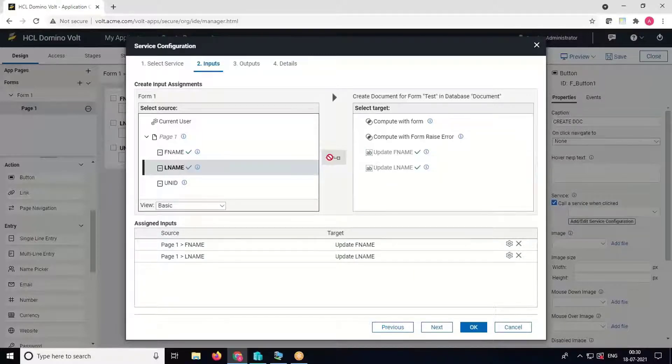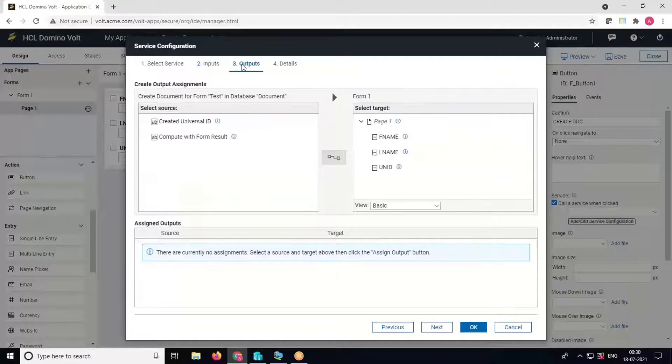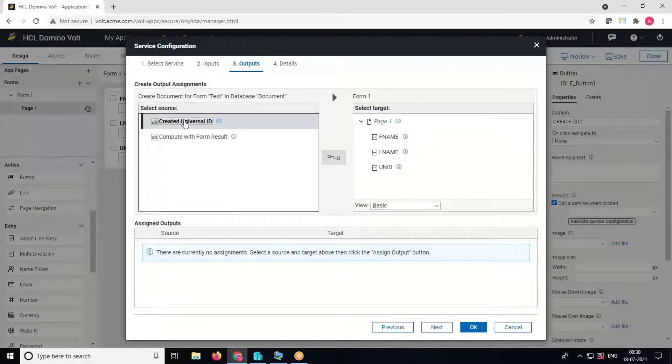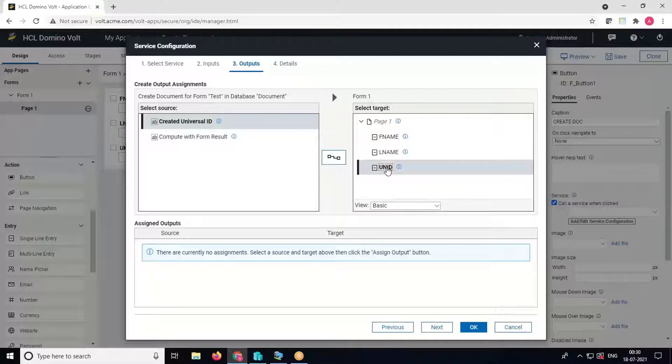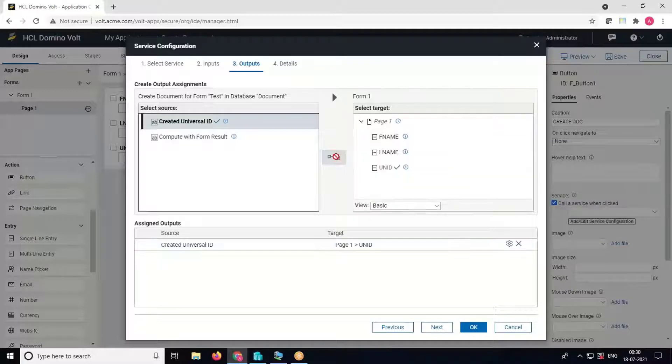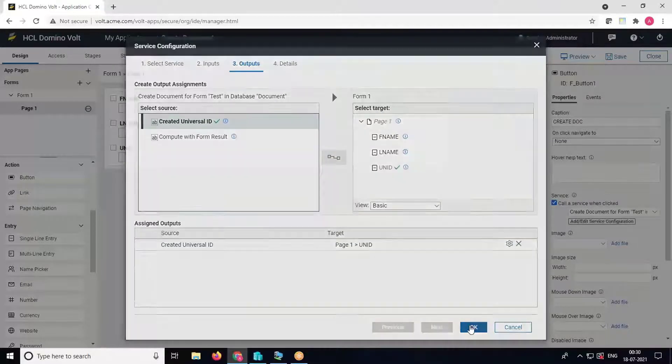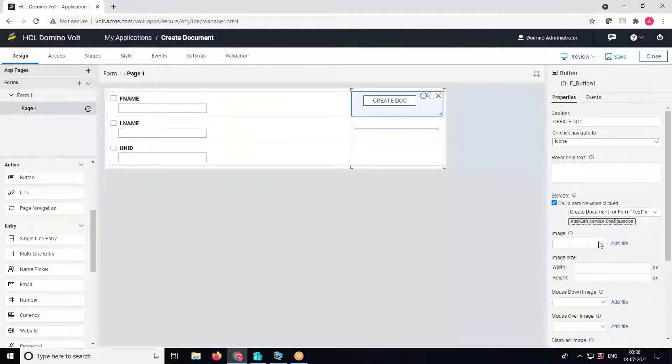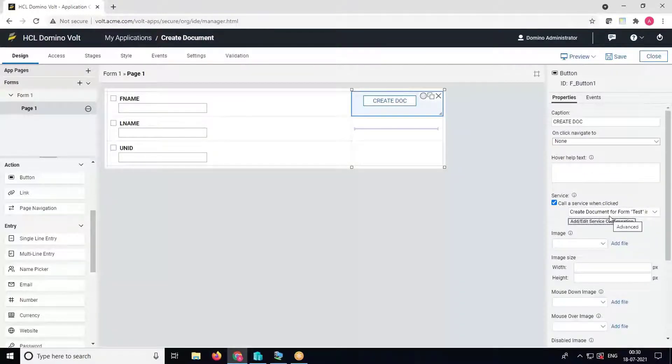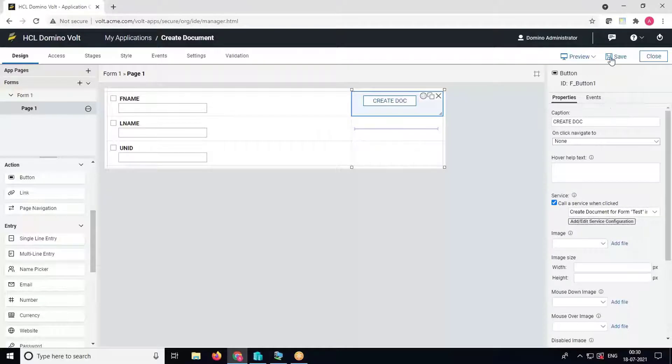Now go to the outputs tab. We can fetch the created UNID from the backend to the front-end field UNID. Click on OK. Now our service configuration to create Notes document has been created.